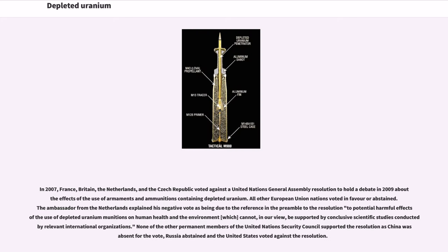In 2007, France, Britain, the Netherlands, and the Czech Republic voted against a United Nations General Assembly resolution to hold a debate in 2009 about the effects of the use of armaments and ammunitions containing depleted uranium. All other European Union nations voted in favor or abstained. None of the other permanent members of the United Nations Security Council supported the resolution — China was absent for the vote, Russia abstained, and the United States voted against the resolution.